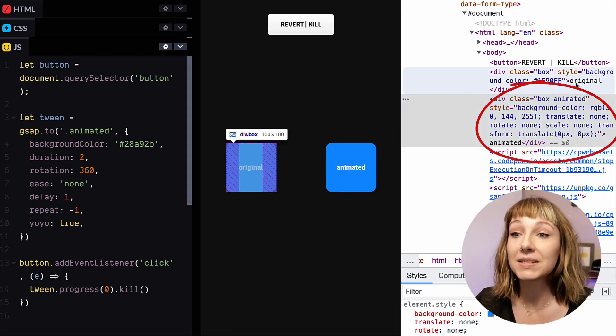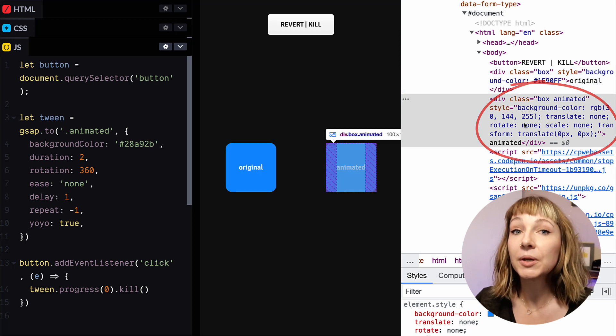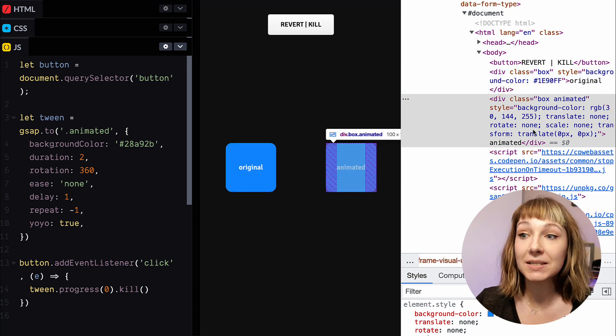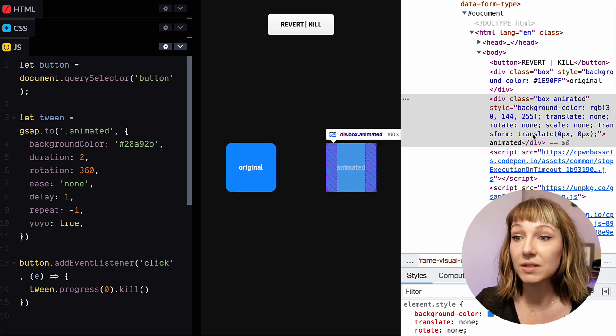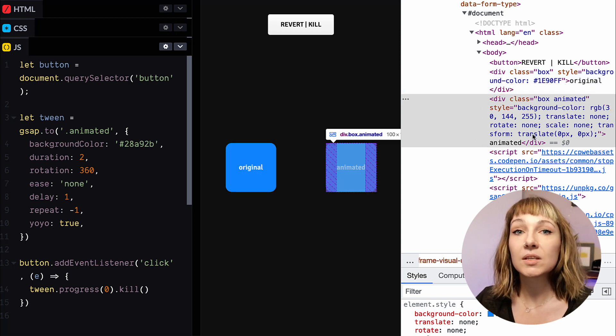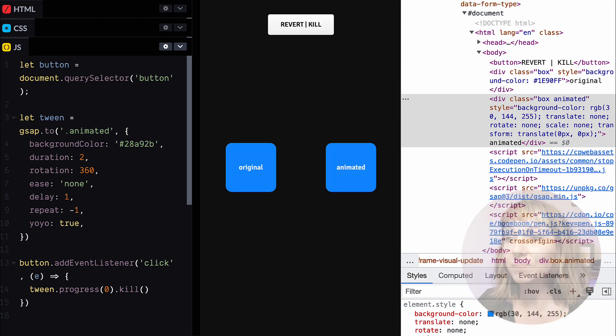But the inline styles added by the animation are still there. So a lot of the time this isn't an issue, but it can mess with styling or future animations.